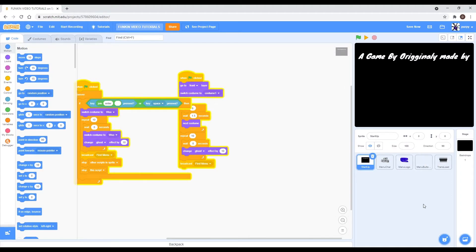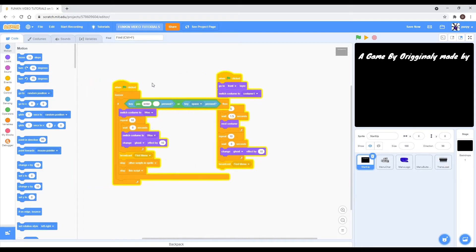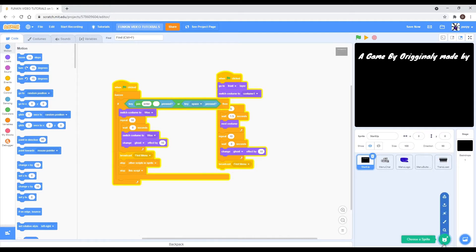Hi guys, welcome back to how to make Fraternity something in Scratch. Today we're going to be adding the menu sections, like story mode, where you can pick. Let's get on with the tutorial.